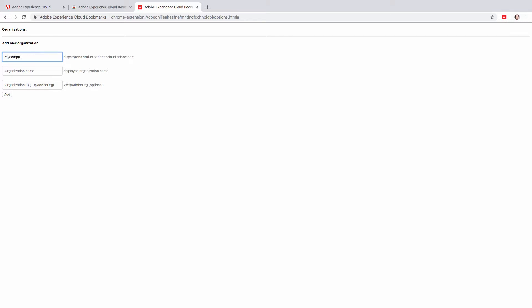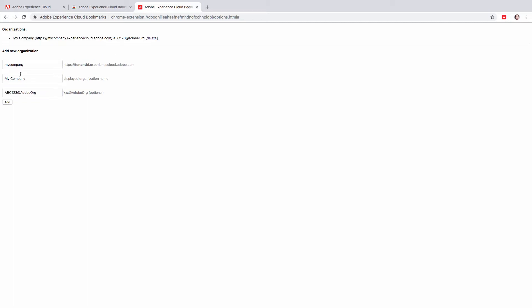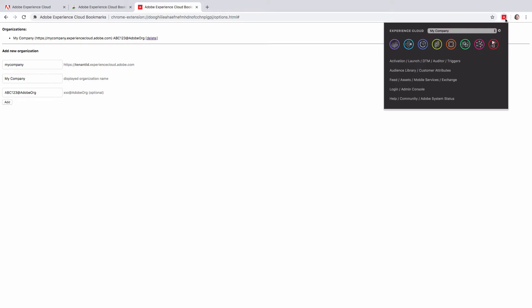Then fill in the organization name. This value will appear in the organization selector. And finally, the third field is required only if you have access to more than one organization and you have access to admin console of those organizations. Click add and the organization will be added.